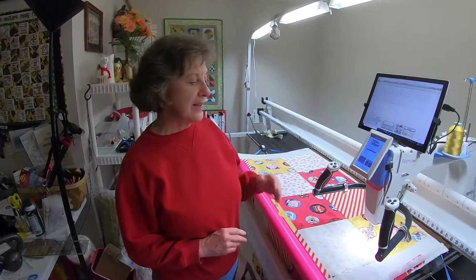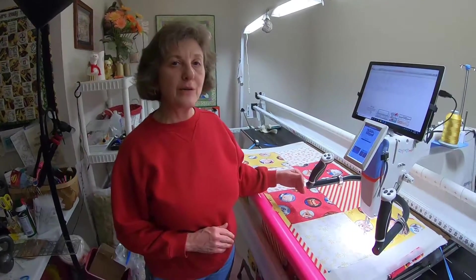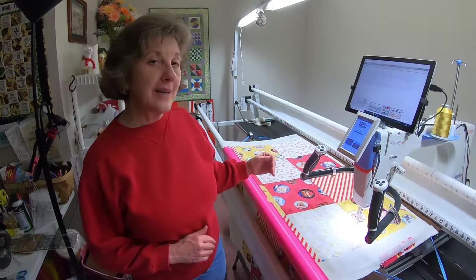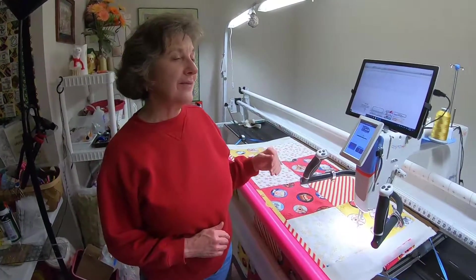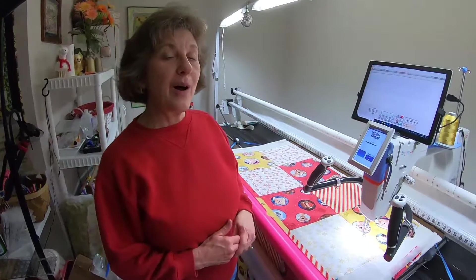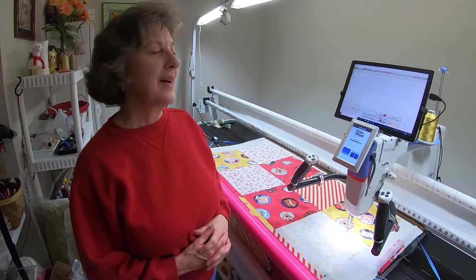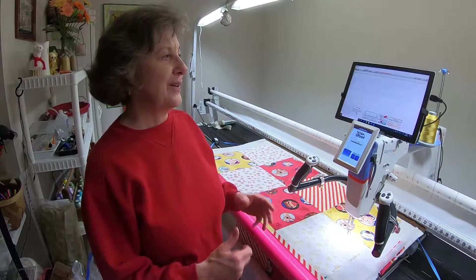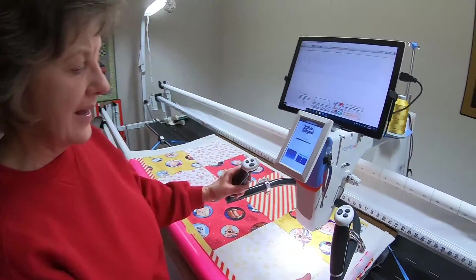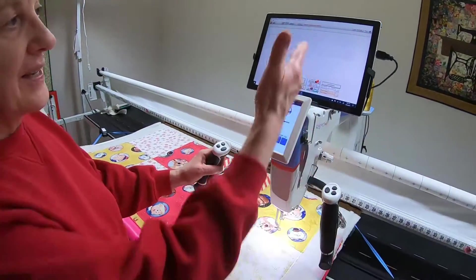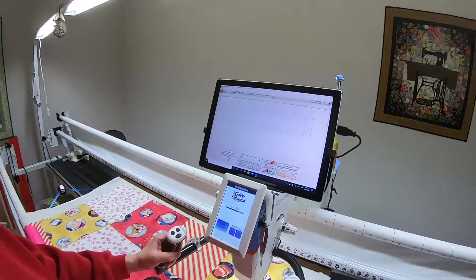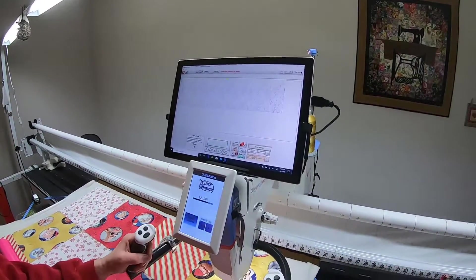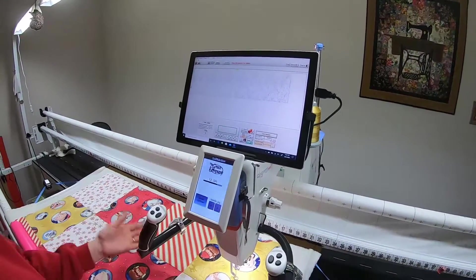This video shows what happens when you get to the bottom of your quilt and you didn't quite give a tall enough total height for your quilt. You're going to run a little short, so what do you do? That's what this video will show.